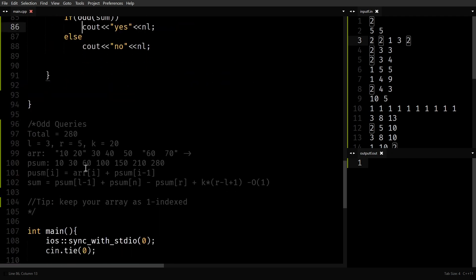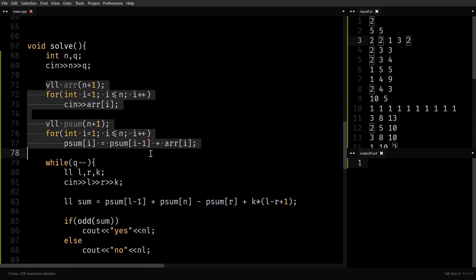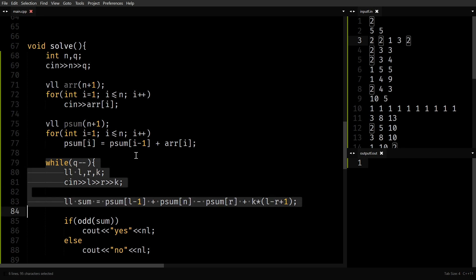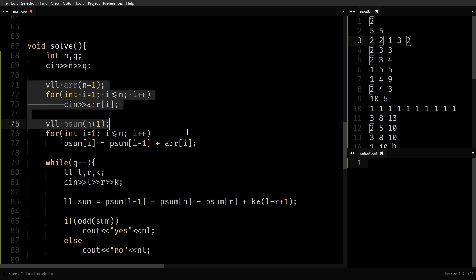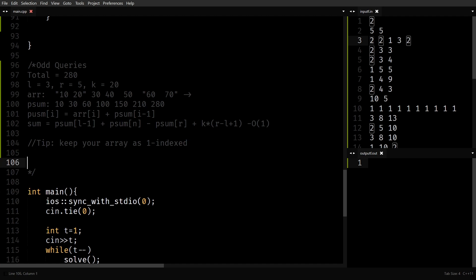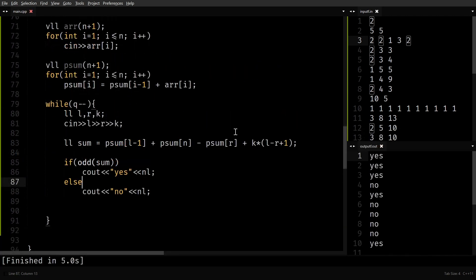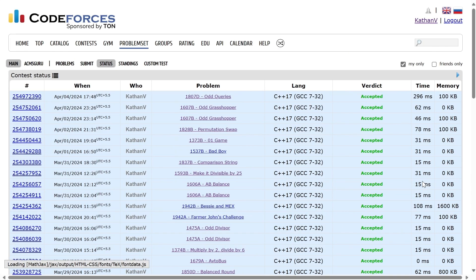What is the time complexity now? For each test case, there is an N loop for prefix sum and then a Q loop where everything inside is constant. So the time complexity per test case is N plus Q, giving total complexity T into (N plus Q), reduced from T into N into Q. Let's quickly run it and see. It works. Thank you for watching — I hope you got something out of the video. I'll see you in the next one.